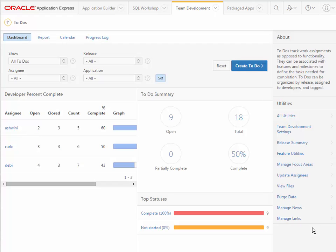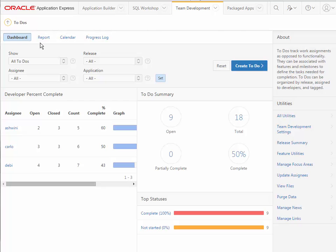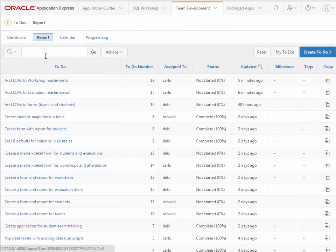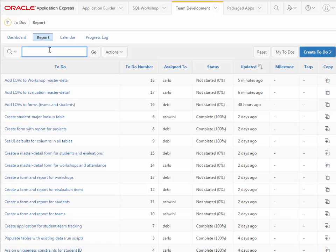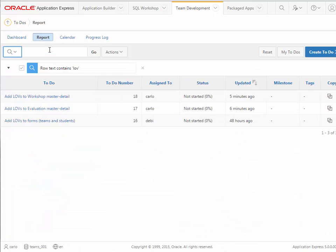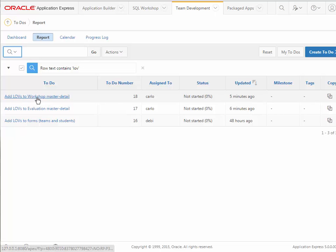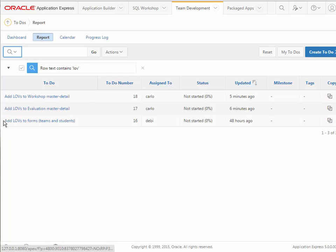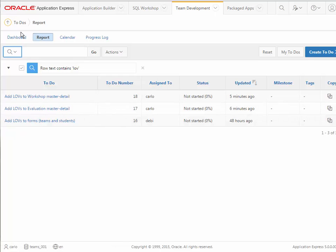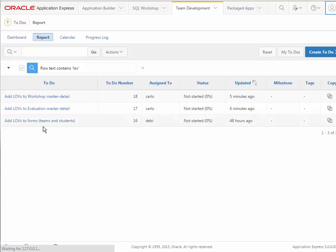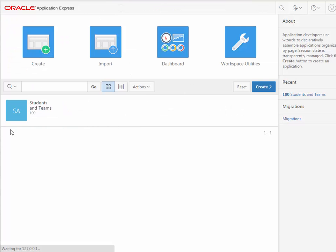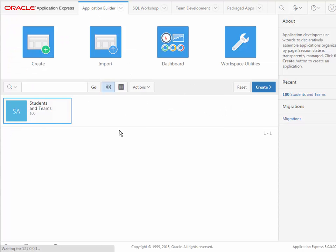I'm back in the team development area of APEX. I'm going to click on reports. I'm going to do a filter on anything that has LOV in it. I see that we need LOVs for the workshop master detail and for evaluation master detail. We've actually completed this one, but I won't update it right now. I'm logged in as Carlo.